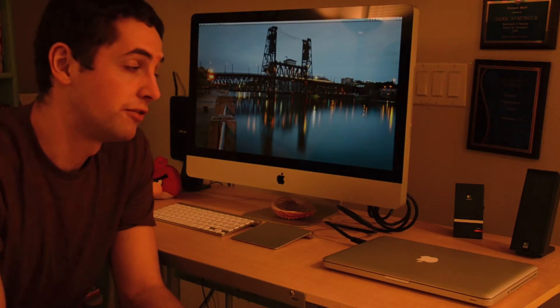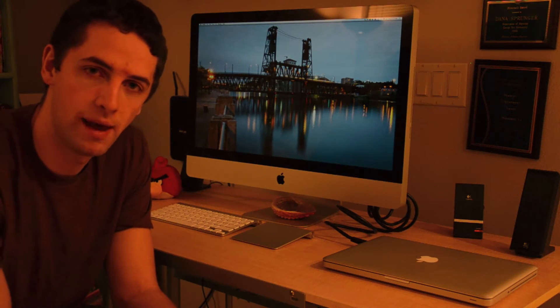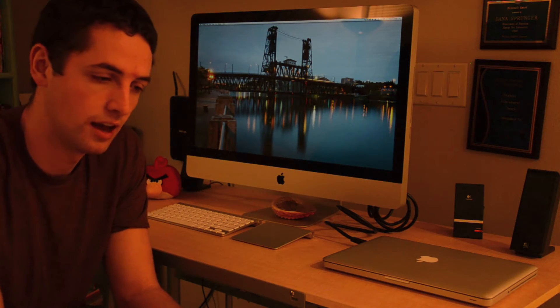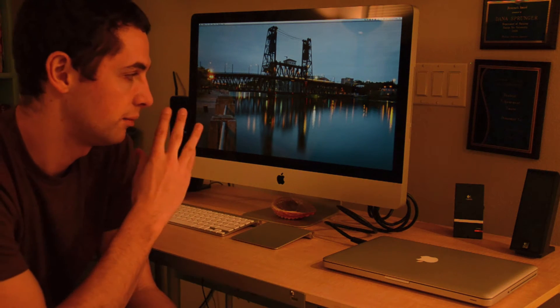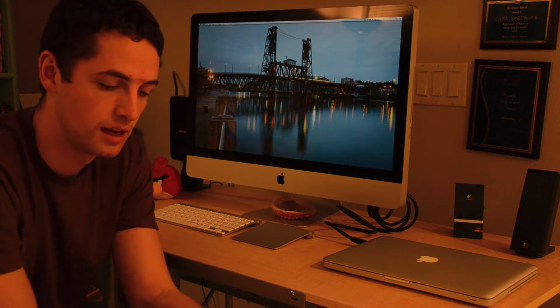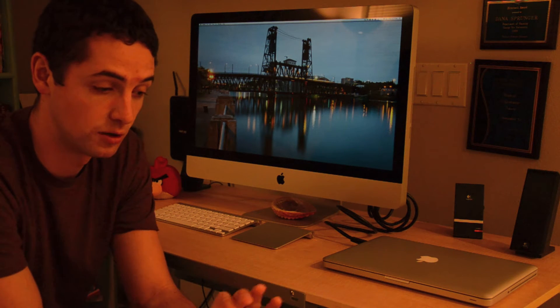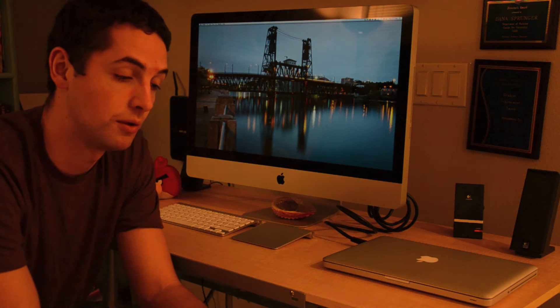A lot of you may be frustrated with the incompatibility of Thunderbolt with your older Apple computers, not being able to use target display mode because it's no longer a mini display cable, it's a Thunderbolt cable.